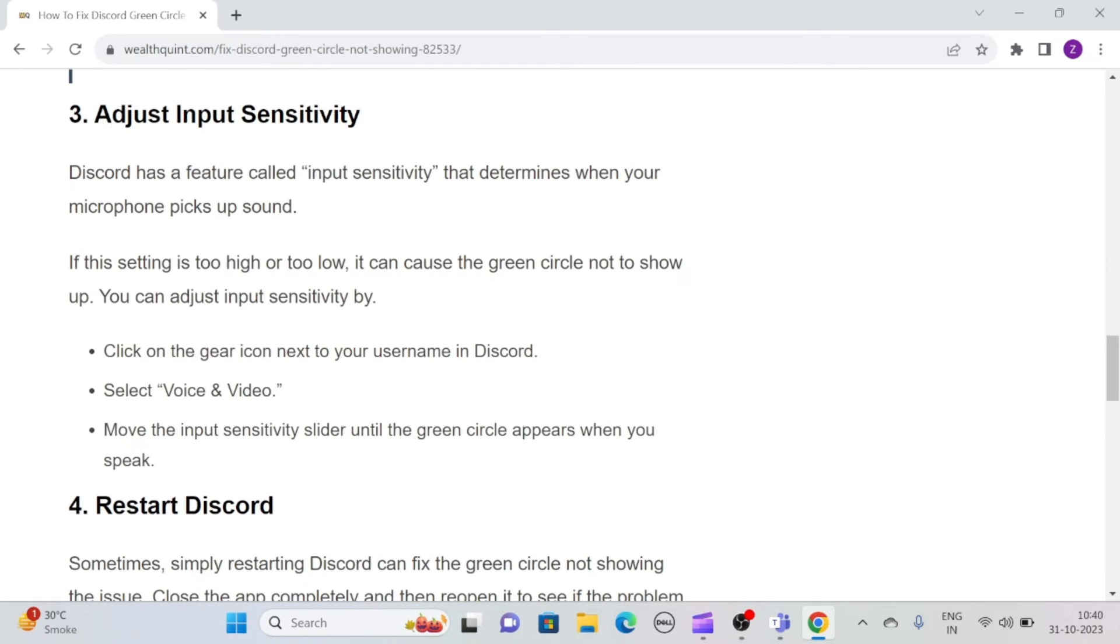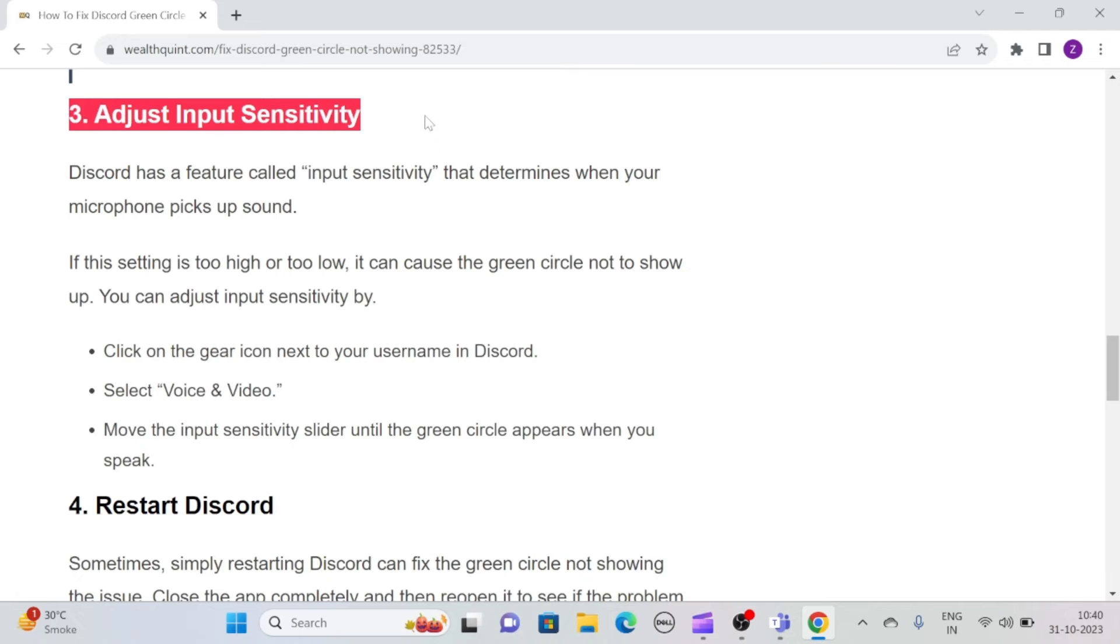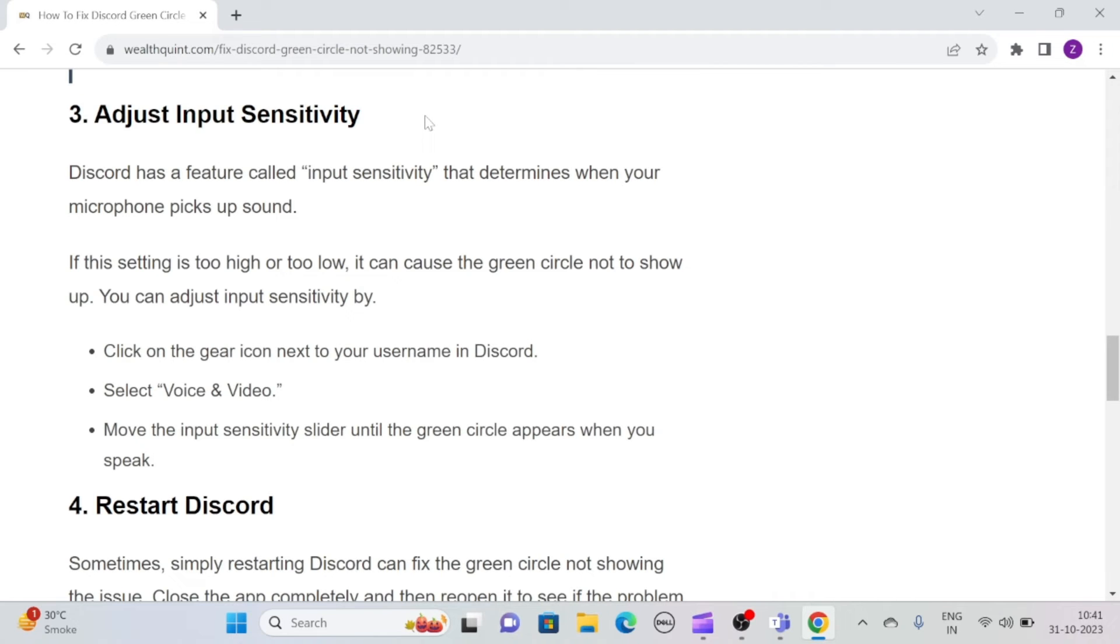Solution 3: Adjust input sensitivity. Discord has a feature called input sensitivity that determines when your microphone picks up sound. If the setting is too high or too low, it can cause the green circle not to show up.